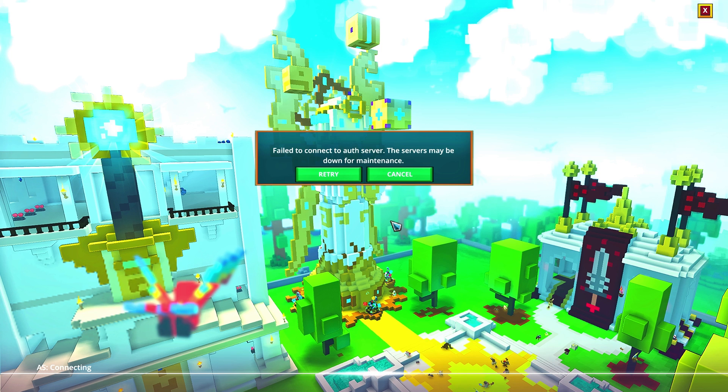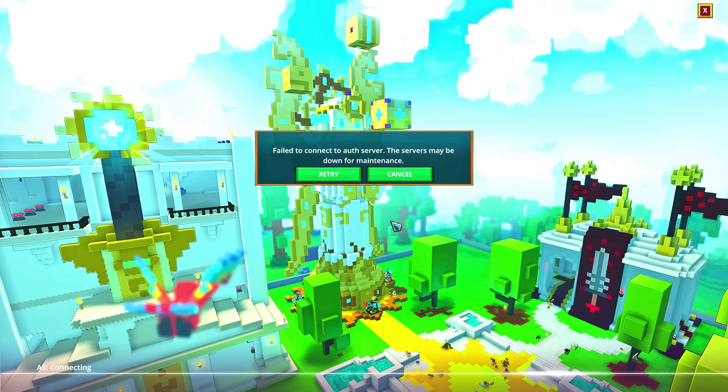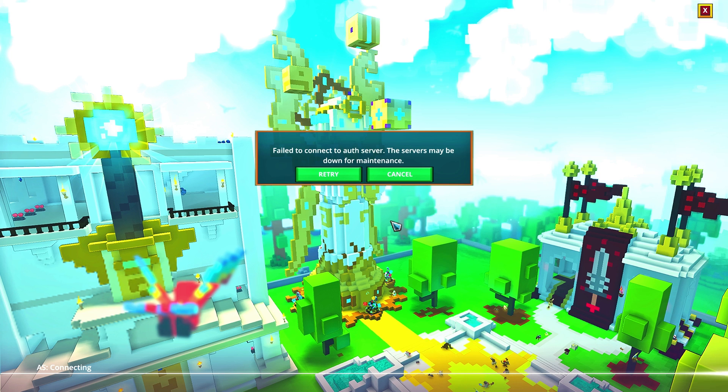For PC, as of right now when I'm posting this video, they say that they have no estimated time when the servers come back online, which does kind of put a damper in my plans because I was going to be recording a bunch of Trove tonight.